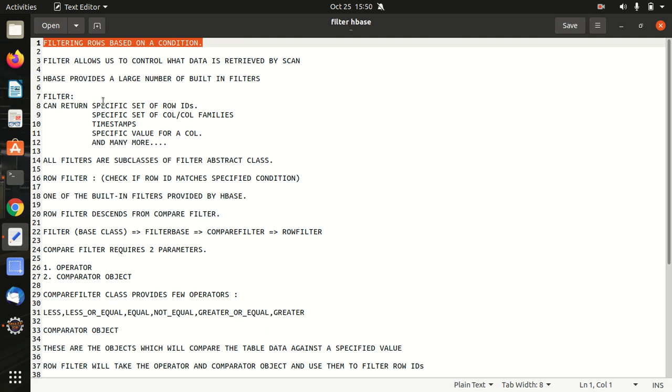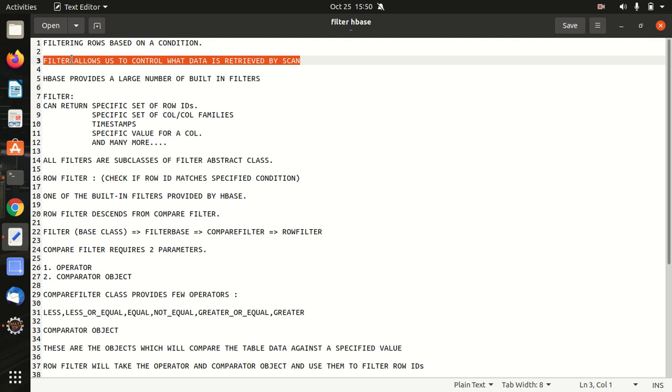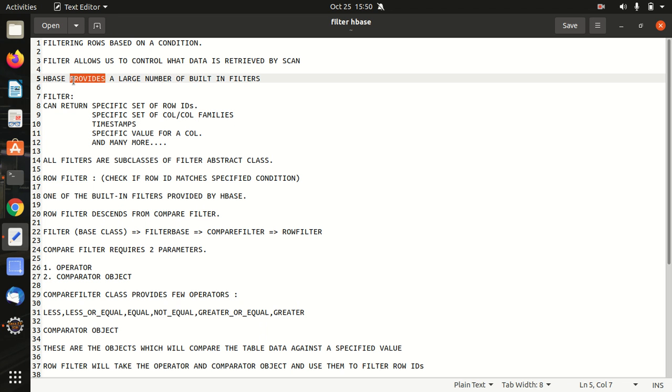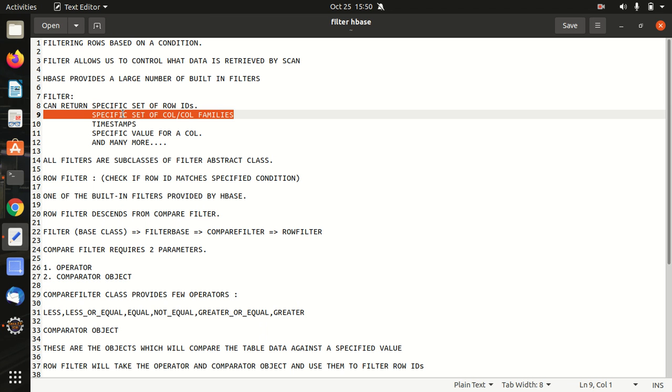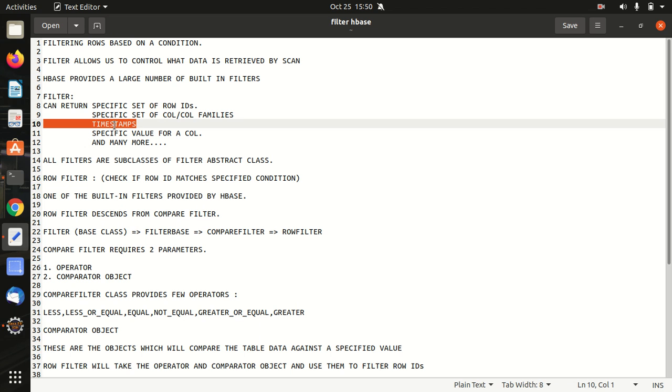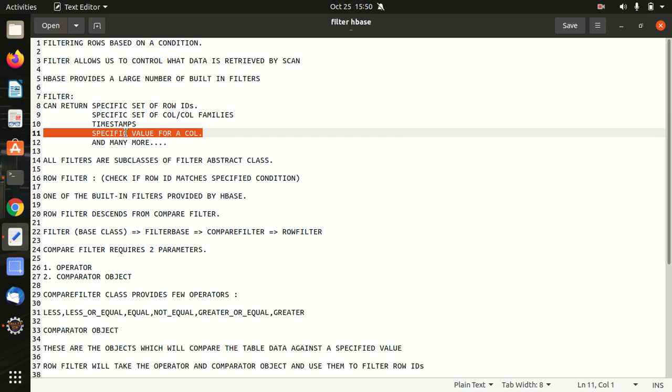Filter in Apache HBase is equal to the WHERE clause of SQL. It is helping us in controlling what data is retrieved by scan. We all are aware about the scan which is used to print the result. HBase provides us a large number of built-in filters. In addition to it, we do have option of custom made filters as well. What can filter return? It can return the specific set of row IDs, specific set of column or column families, timestamps, specific value for a column and many more. It has multiple use cases.